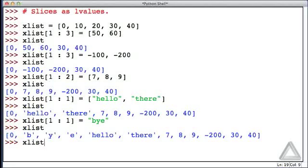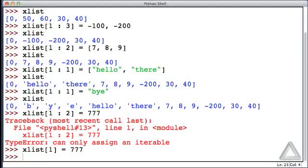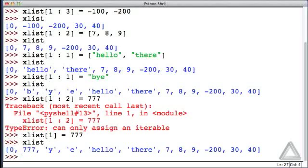One more thing. xList starting with the second element up to but not including the third element — that left-hand side is a slice with one element in it. Let's try assigning to it a non-iterable object, such as the integer 777. When we hit return, we actually get an error message saying we can only assign an iterable, and an integer is not an iterable. So although we specified one element on the left and a single object on the right, this assignment doesn't work. If we wanted the second element to be 777, we should have written xList at the second element equals 777, and that works just fine.